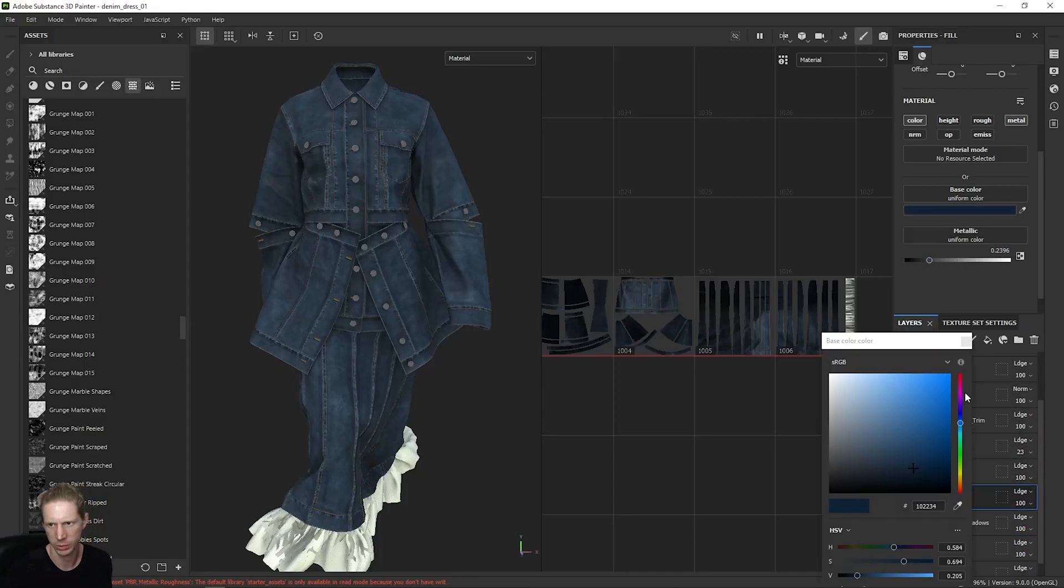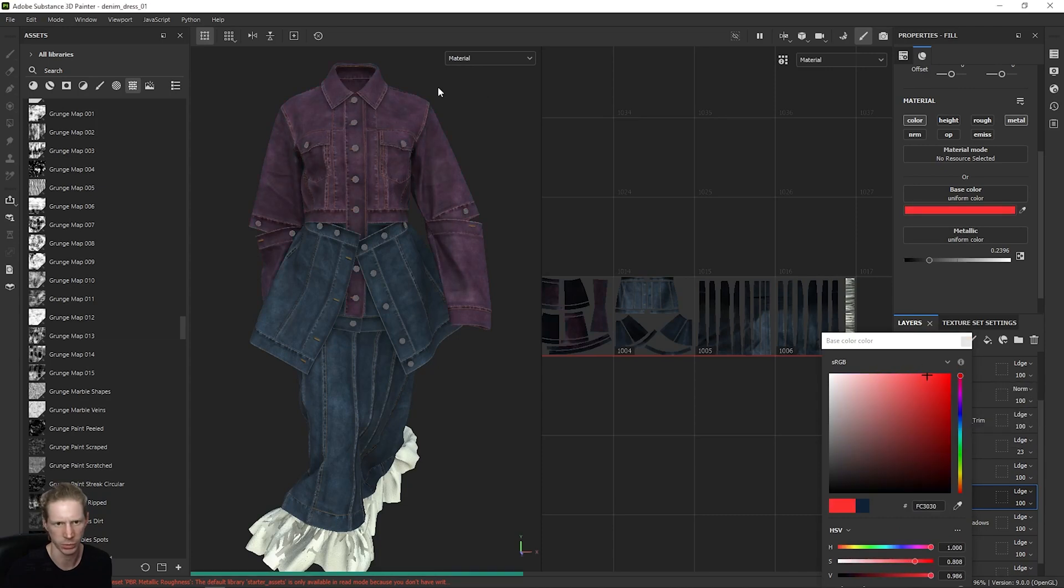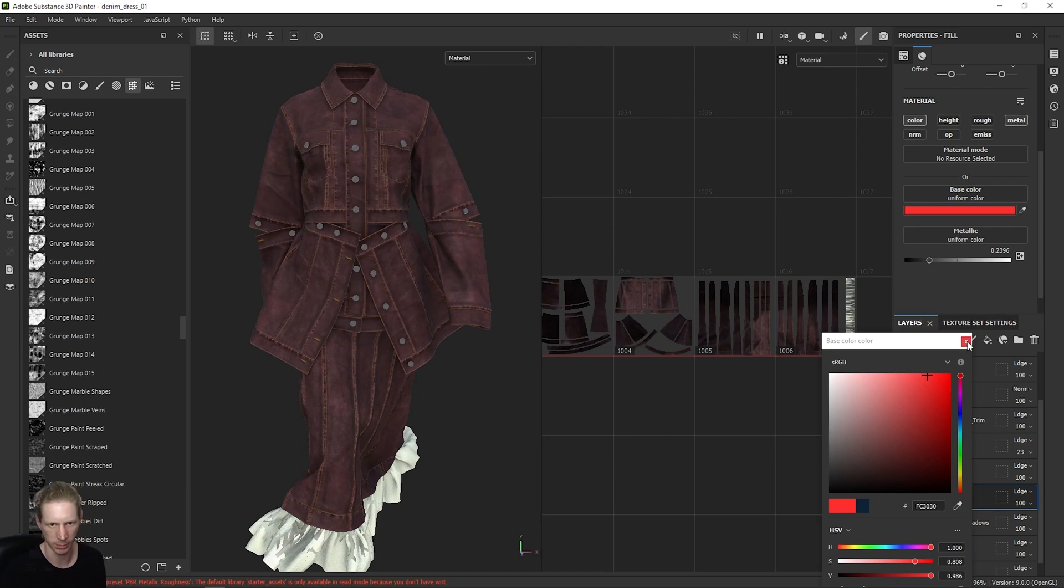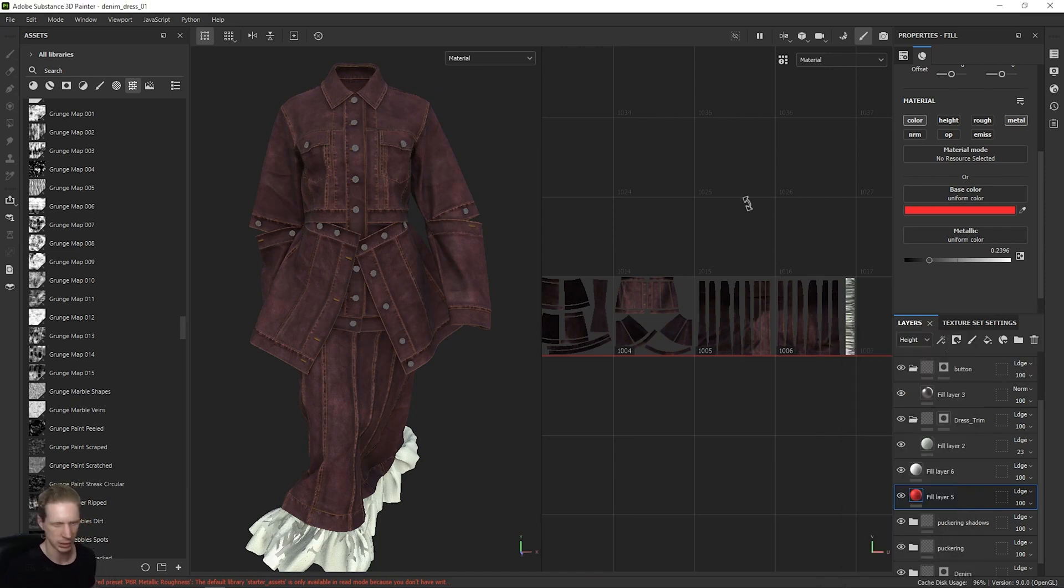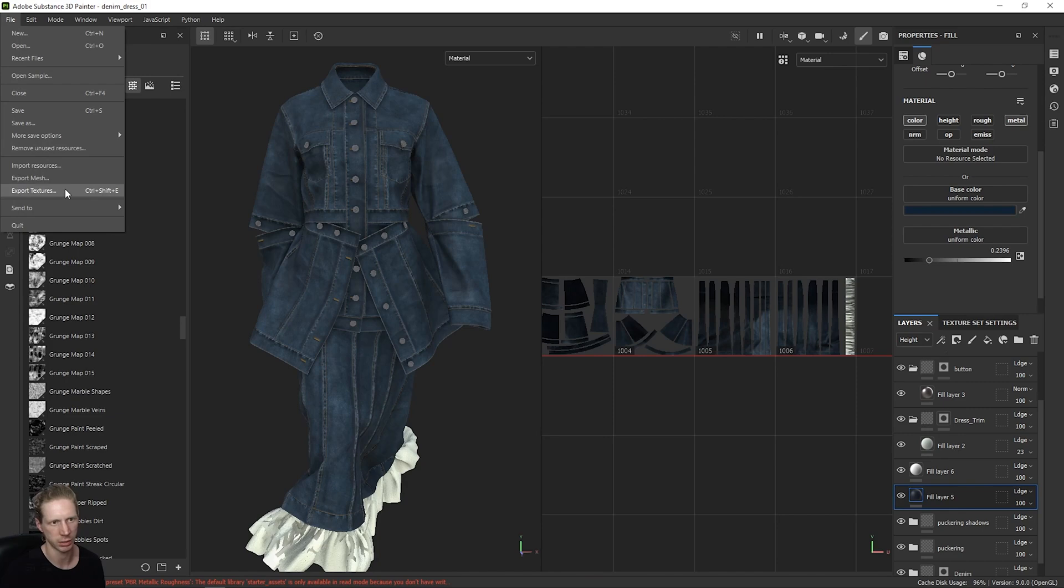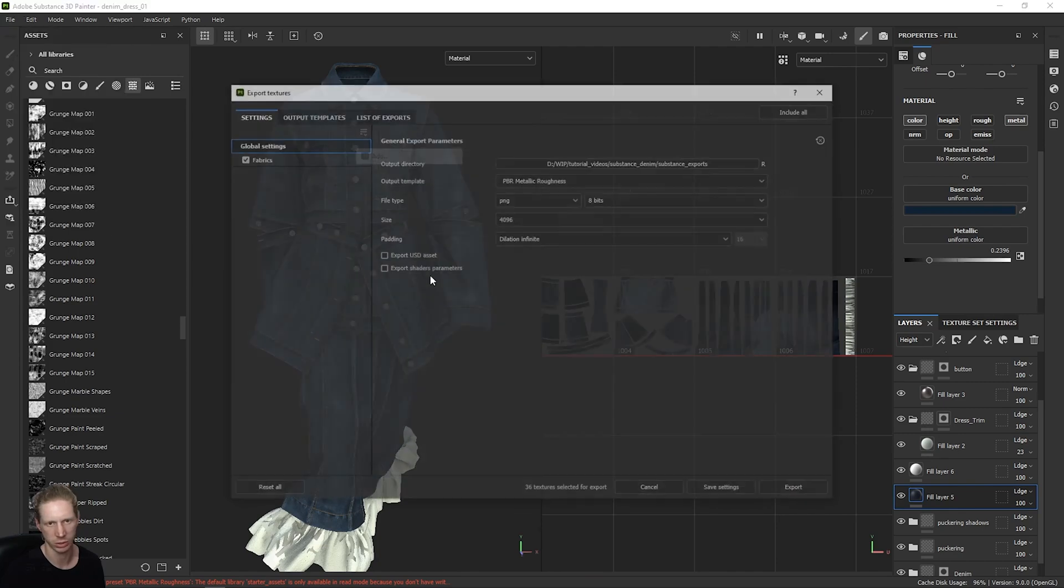Let's say our top coat we changed to red and now we want this pink denim. Again, we can change the color of this inside Blender directly. But if you do export again, export your textures.